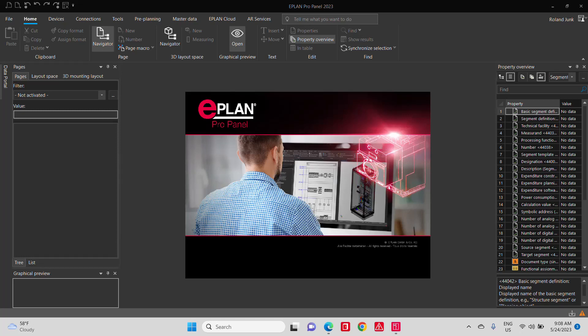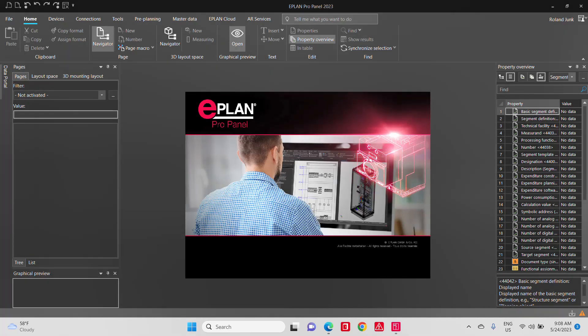Hello, let me show you the fundamentals of ePlan that you learn when you come to one of our basic trainings and you learn how to use ePlan.